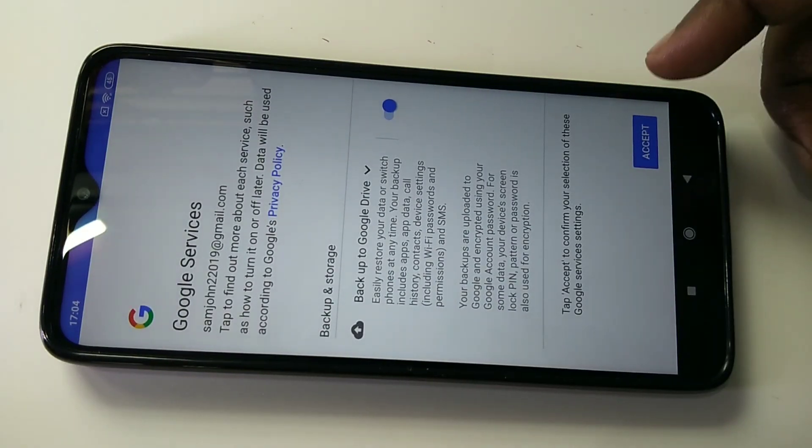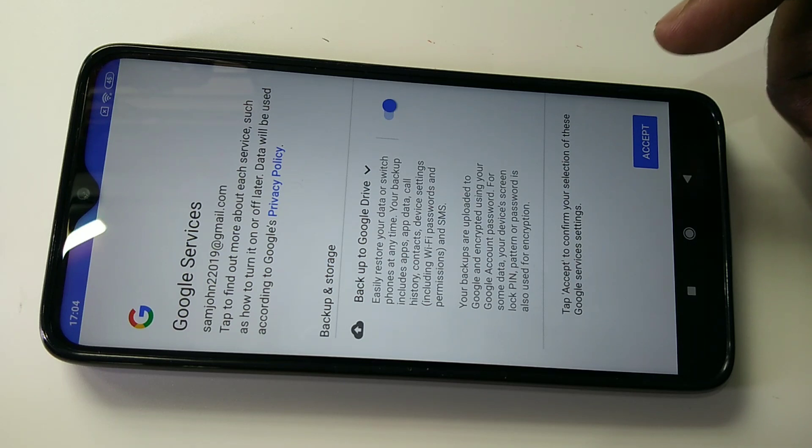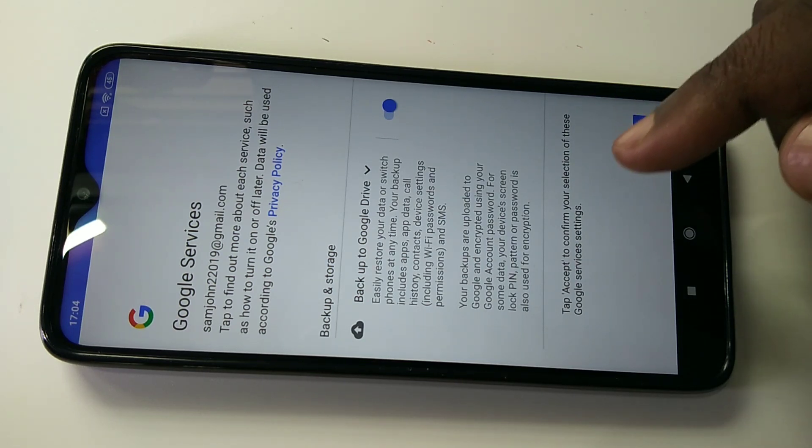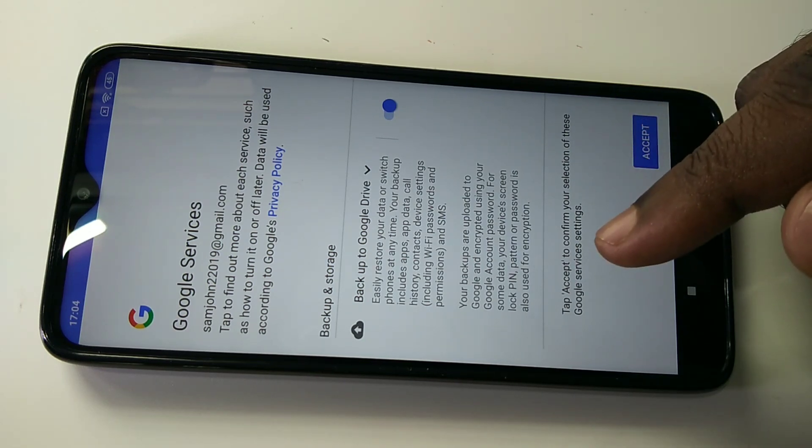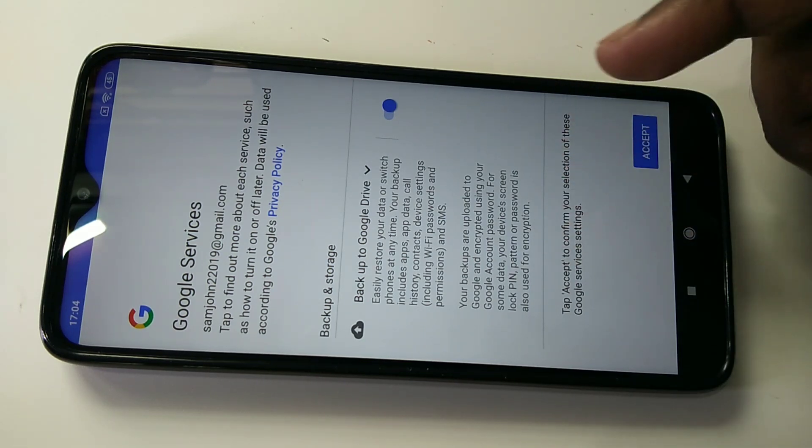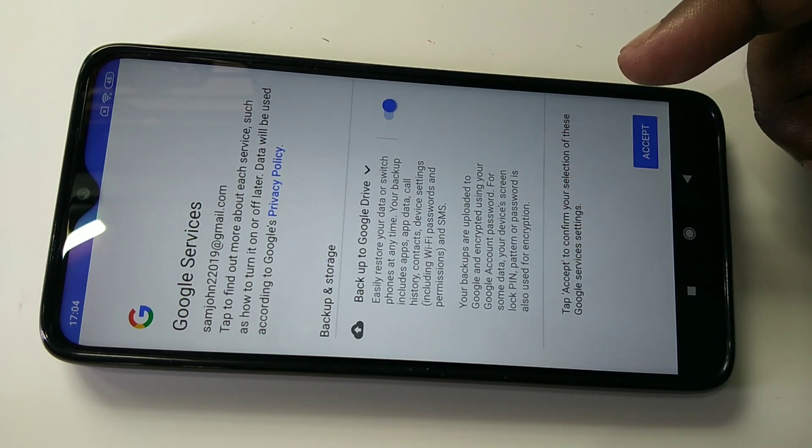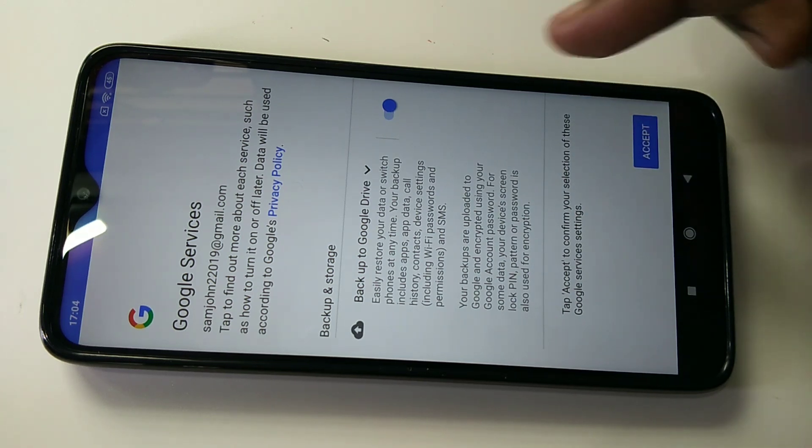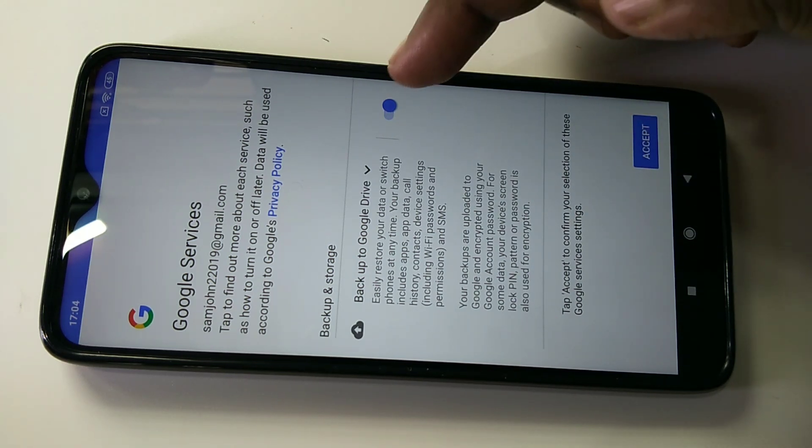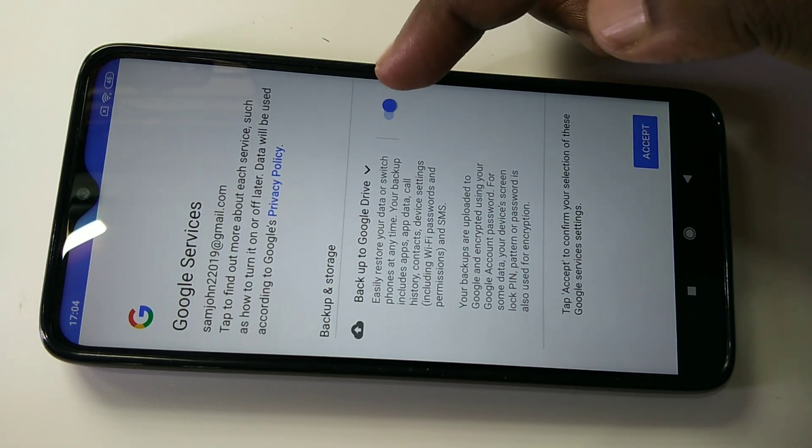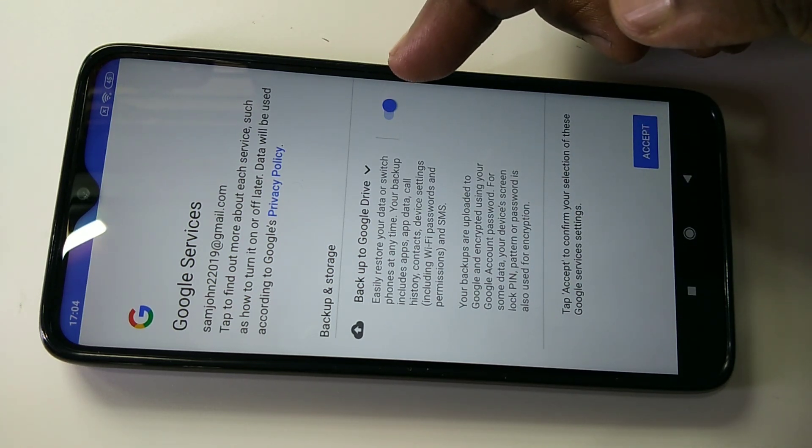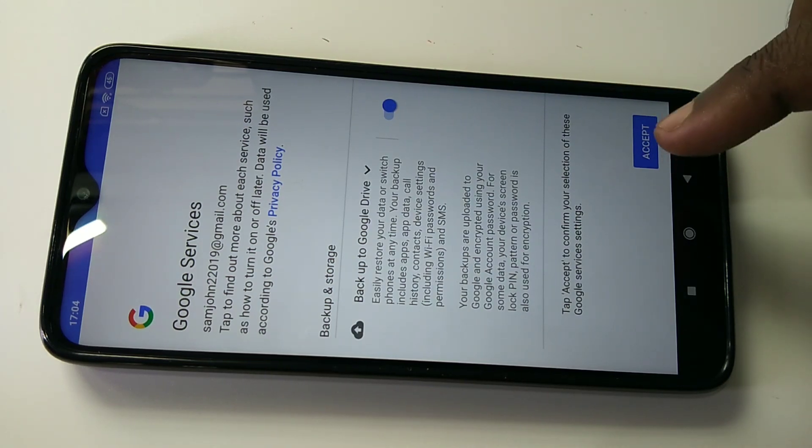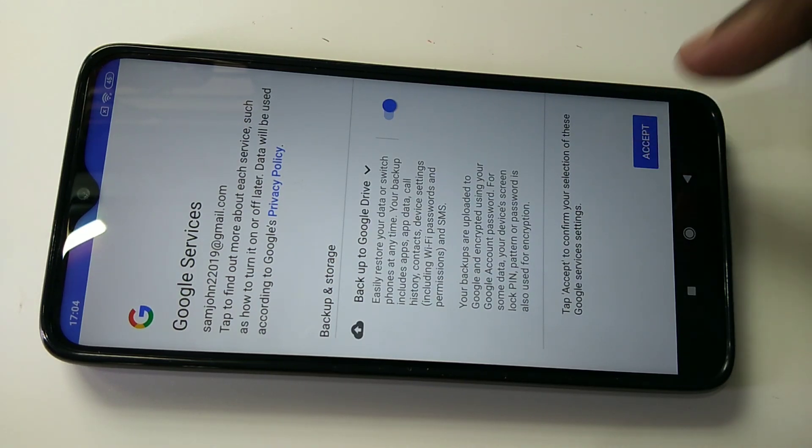If you want to backup your app data, call history, contacts, and device settings to Google Drive, you can select this option, or you can disable it if you don't want to. Then tap Accept.